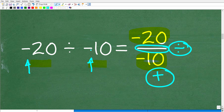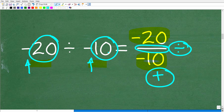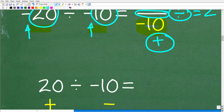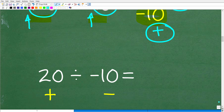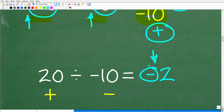Negative 20 divided by negative 10: first, we know 20 divided by 10 is 2. Then we determine the sign — both signs are negative, so the signs are the same, and the answer is positive 2. For positive 20 divided by negative 10, since the signs are different — one positive, one negative — the final answer is negative 2.